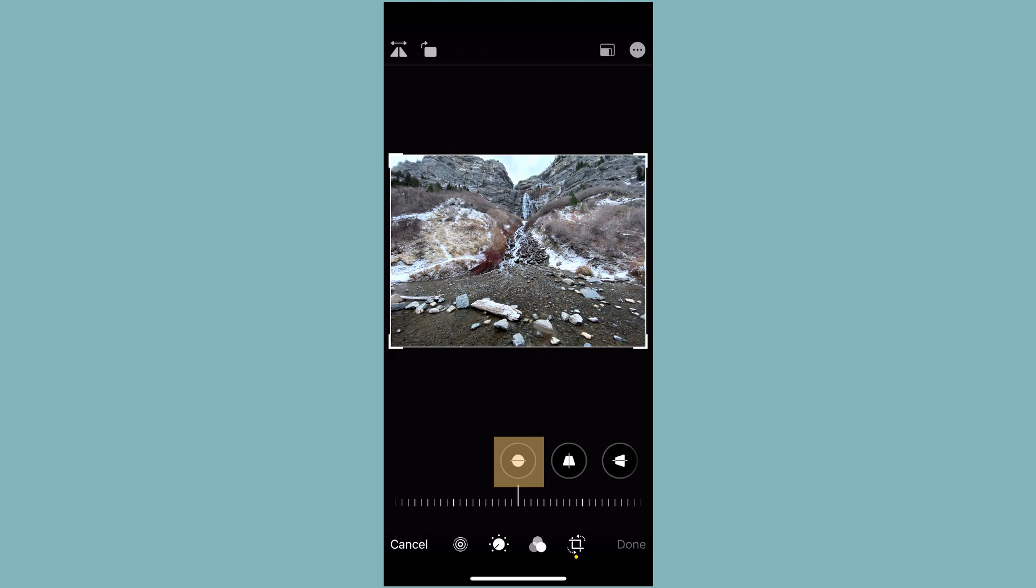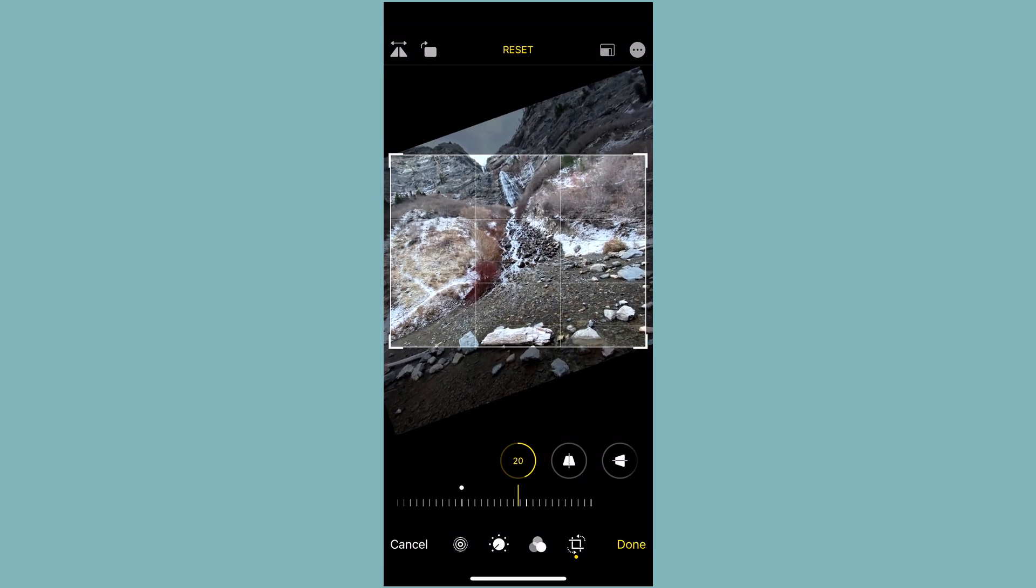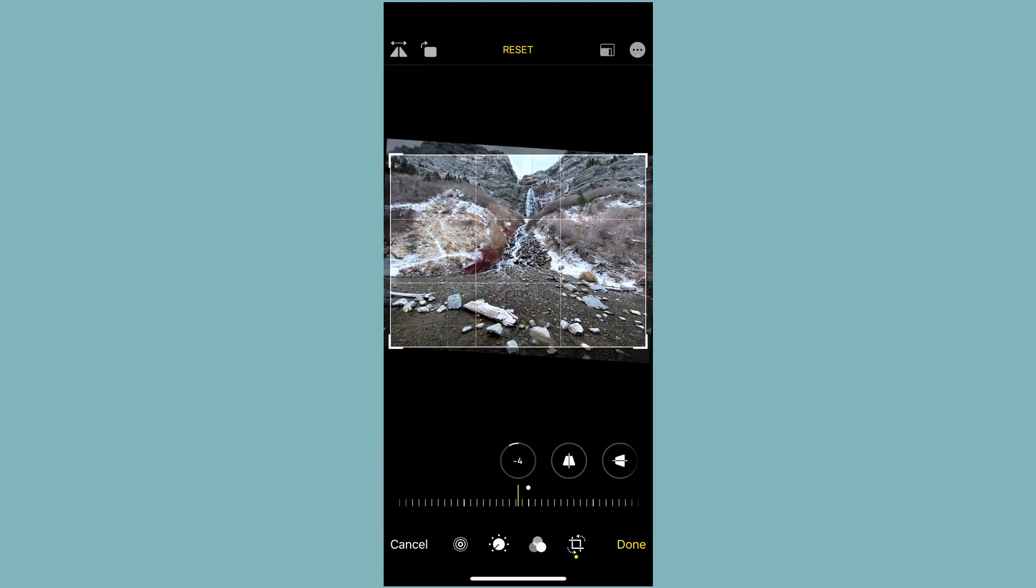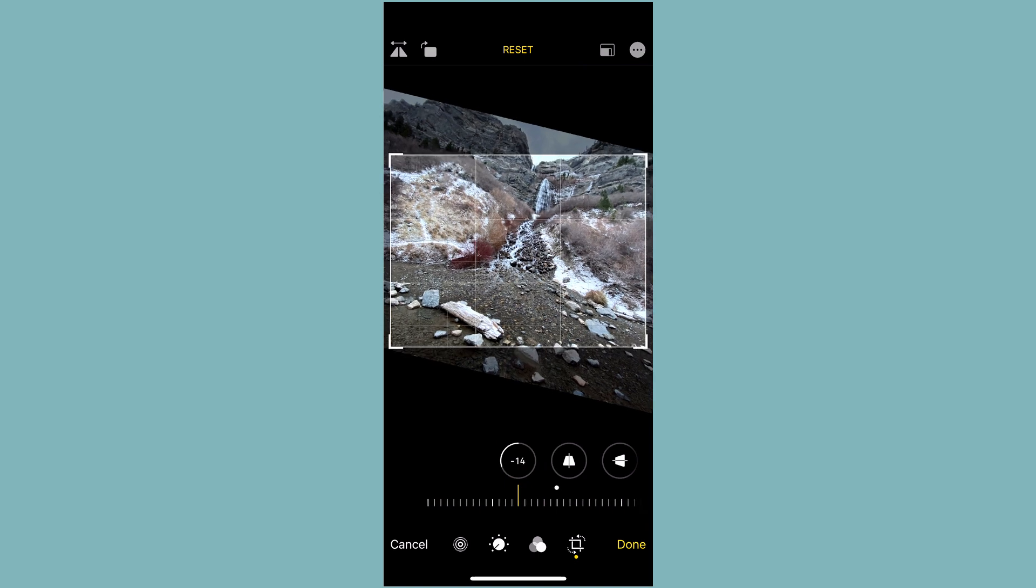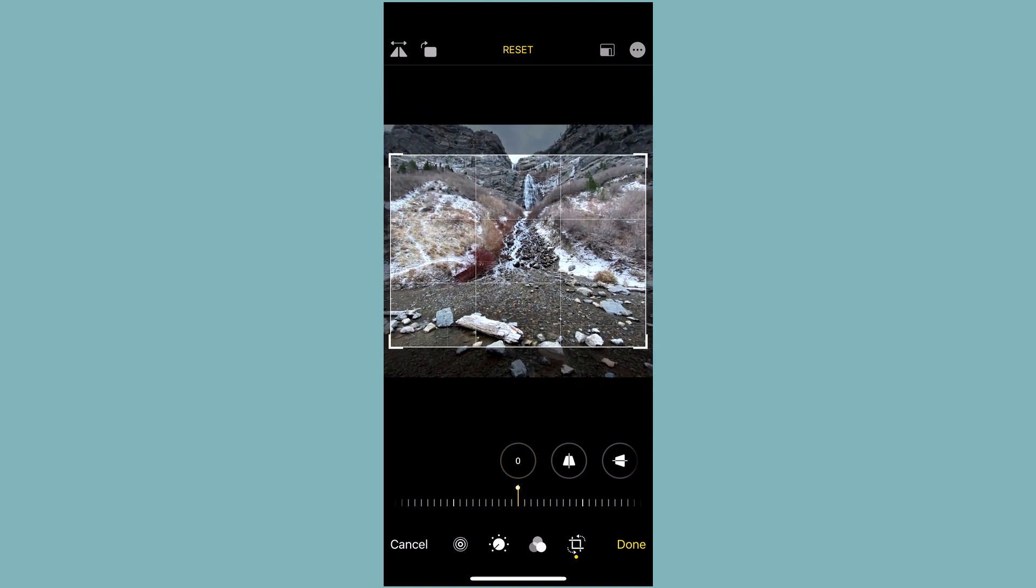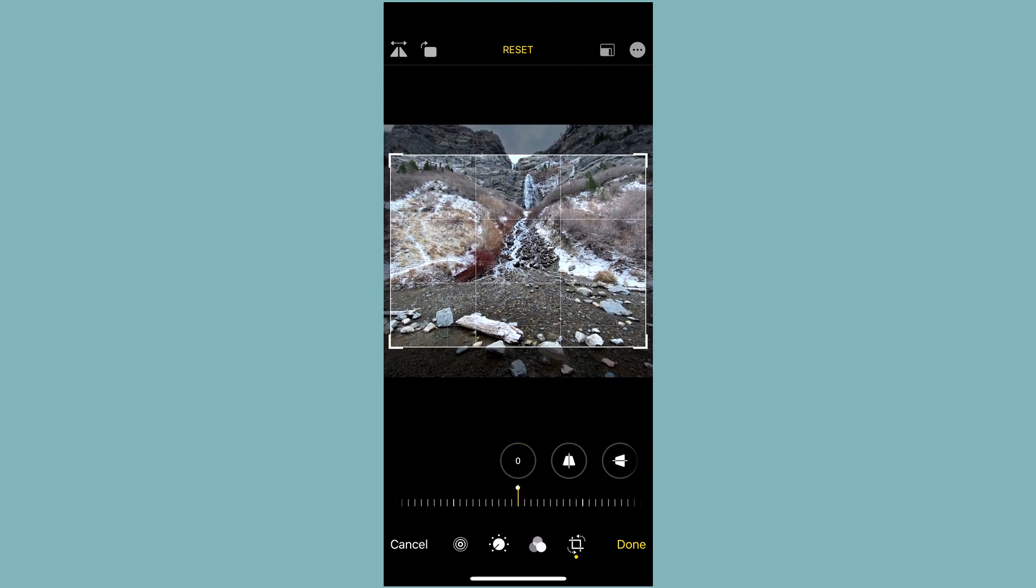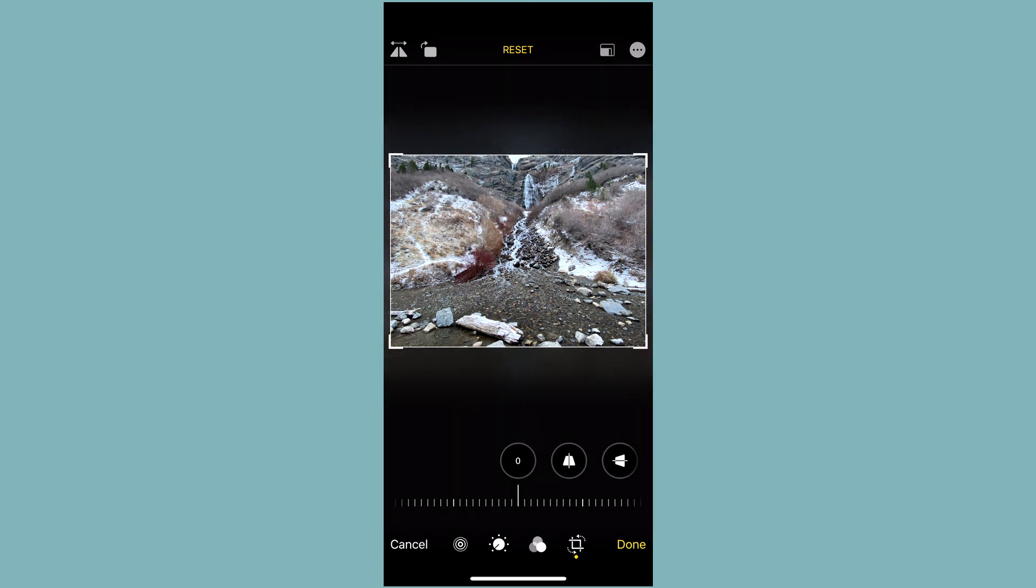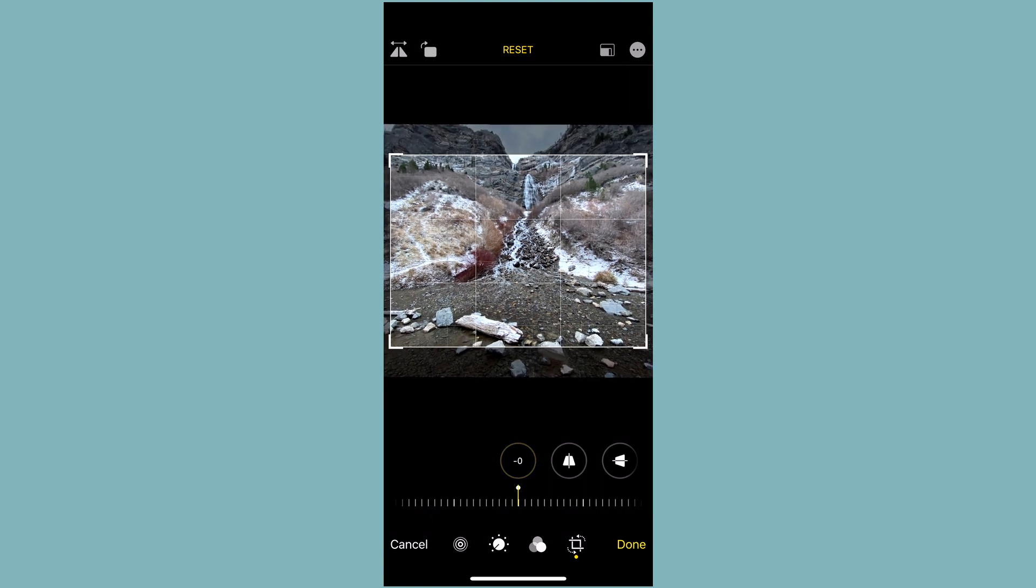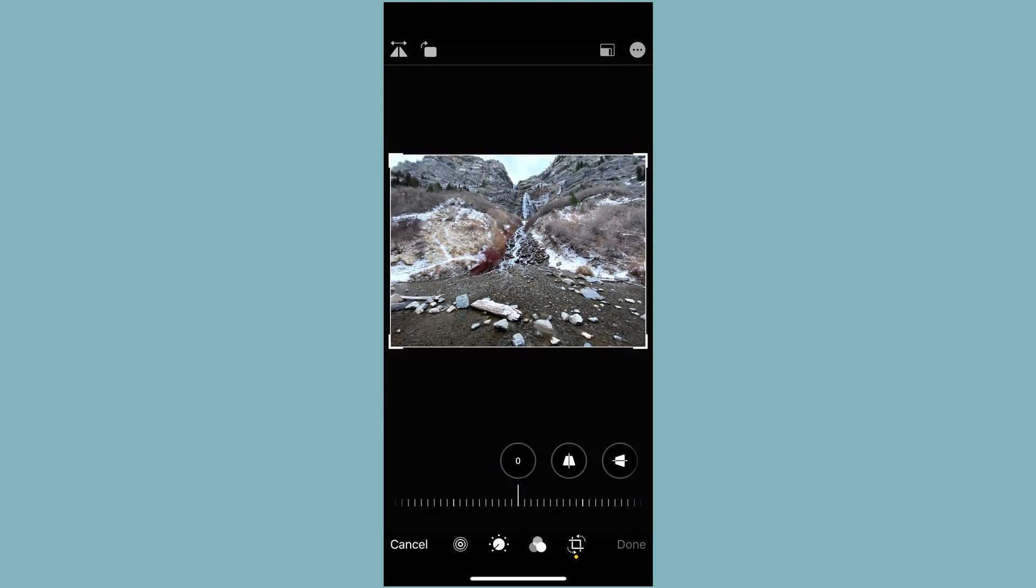So first, we have our straightening tool. And so as we drag this, it will actually rotate it. But this is for more subtle adjustments than the full 90 degree rotation that we saw earlier. And so that will cause different crops depending on how we rotate it. Can always hit reset to get back.